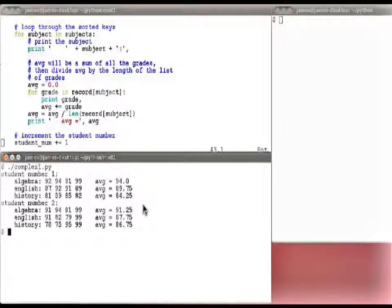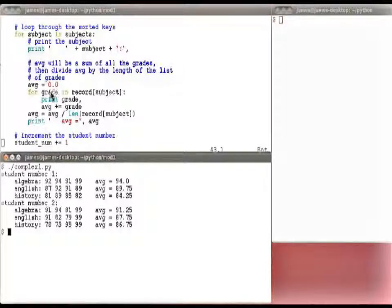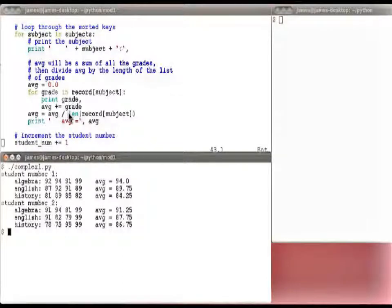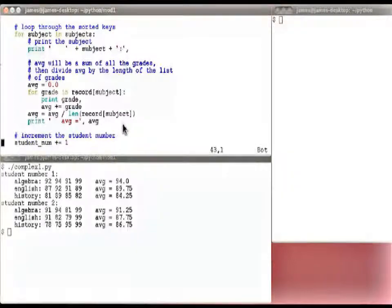Let's run this to see the output. We're printing student number one, then student number two. Then we print each subject in sorted order: Algebra, English, History. We start the average at zero, loop for grade in record sub-subject, printing the grade — ninety-two, ninety-four, ninety-one, ninety-nine — keeping a sum to compute the average later. Once through all grades, we take the length of the list, divide to produce the average. The average is ninety-four. Down here we've got seventy-eight, seventy-five, ninety-five, ninety-nine, and the average is eighty-six point seventy-five. Then we increment the student number for next time.